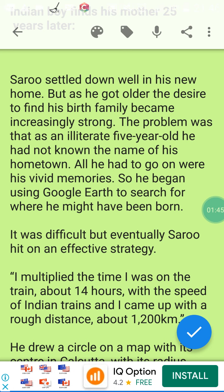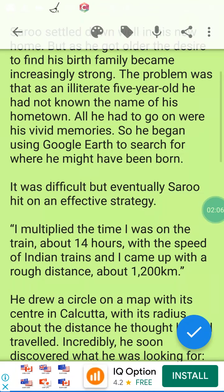So he began using Google Earth to search for where he may have been born — بدأ باستعمال جوجل الأرضي للبحث أين ولد. It was difficult, but eventually Saroo hit on an effective strategy — صارو بدأ باستراتيجية فعالة. He multiplied the time he was on the train — ضاعف الوقت الذي قضاه في القطار.